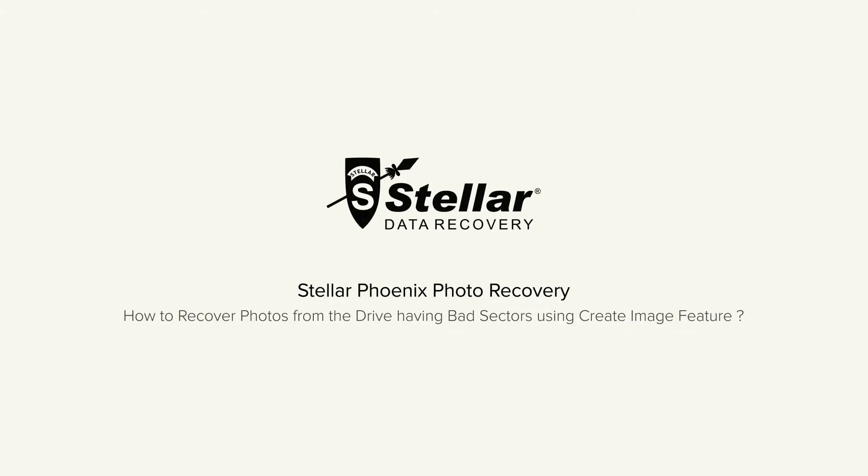Hello everyone. Today I will show you how to create an image of the entire drive or a particular region of your drive.